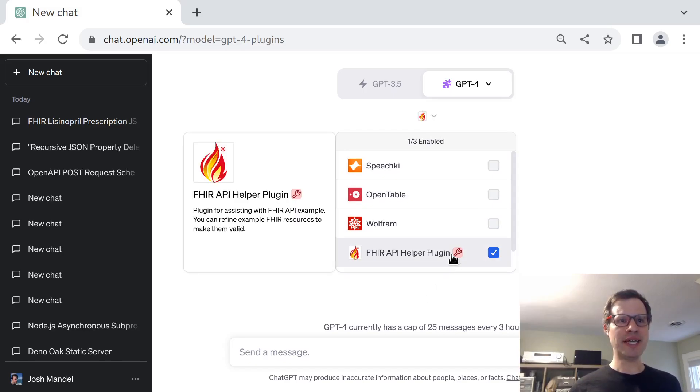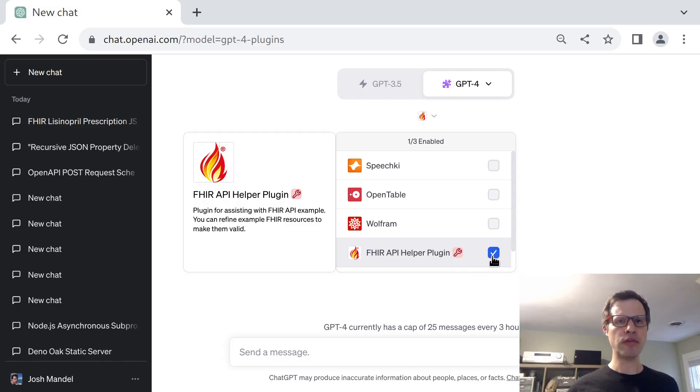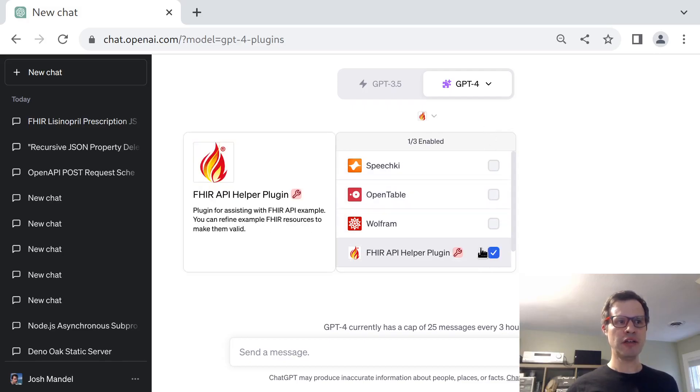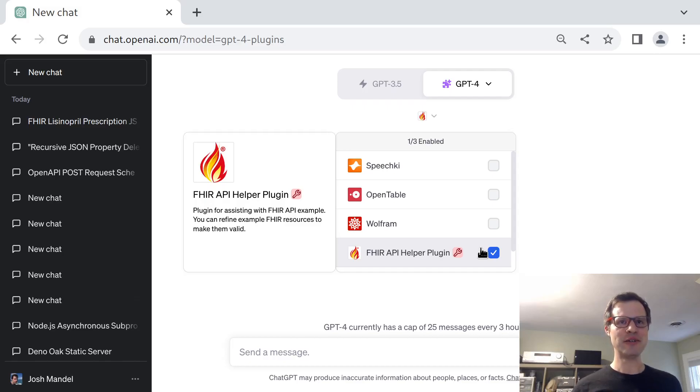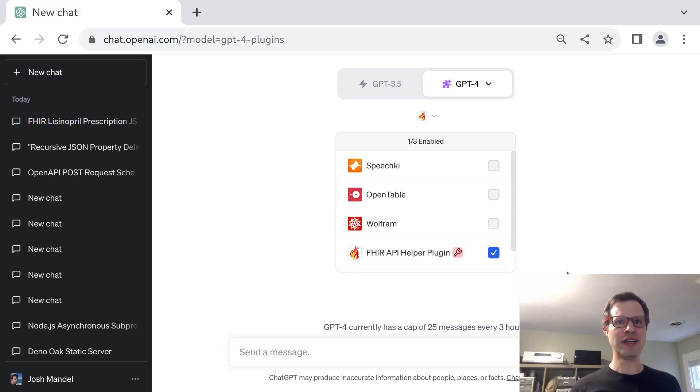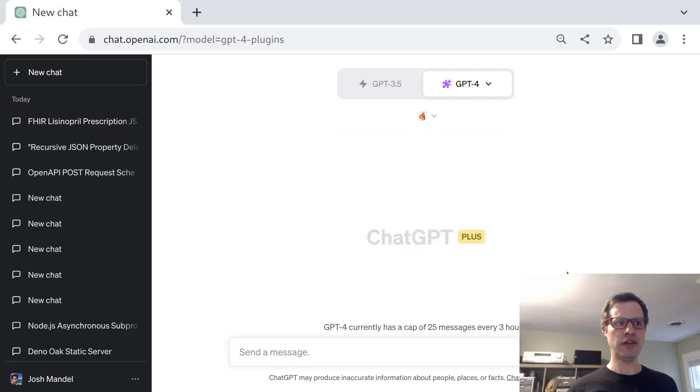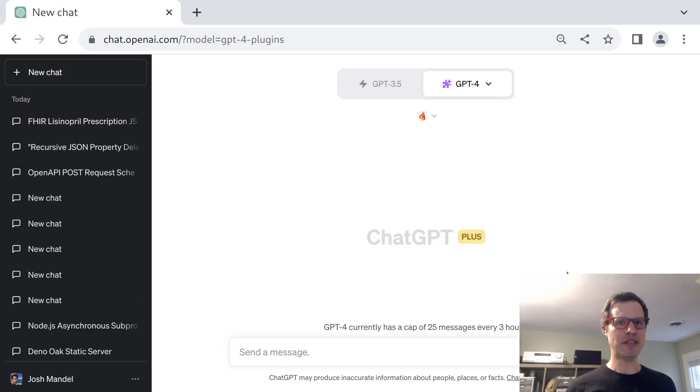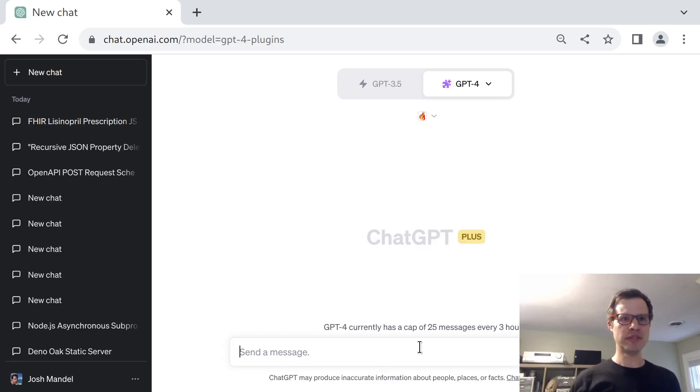If you've played with ChatGPT, especially GPT-4, you'll know it's pretty good about creating FHIR data from unstructured information, but it also has a tendency to make certain kinds of mistakes, either populating property names that aren't quite right or picking coded vocabulary terms that aren't correct.